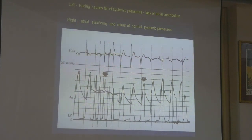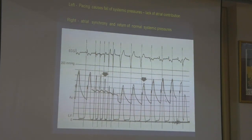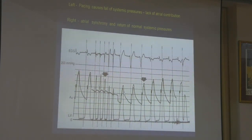In the cath lab, when you put a temporary pacemaker and pace the ventricle, again you have AV dissociation. In this half of the tracing the patient is in sinus rhythm with good systolic pressure. But when you start pacing the ventricle, there is AV dissociation — loss of atrial kick and filling to the ventricle — so the end diastolic volume is reduced, stroke volume is reduced, and you have a fall in blood pressure.